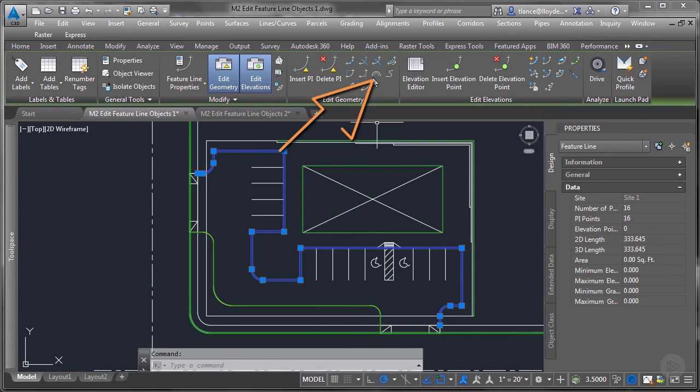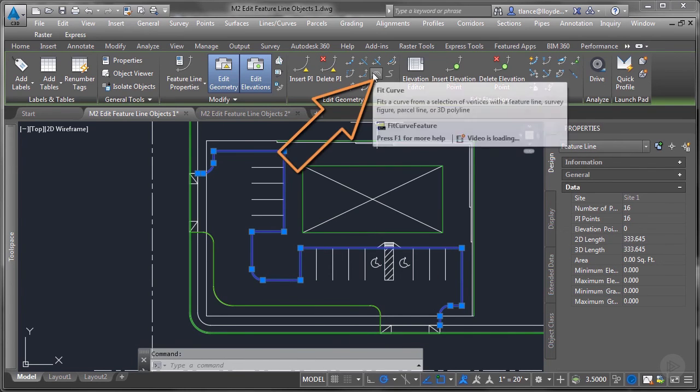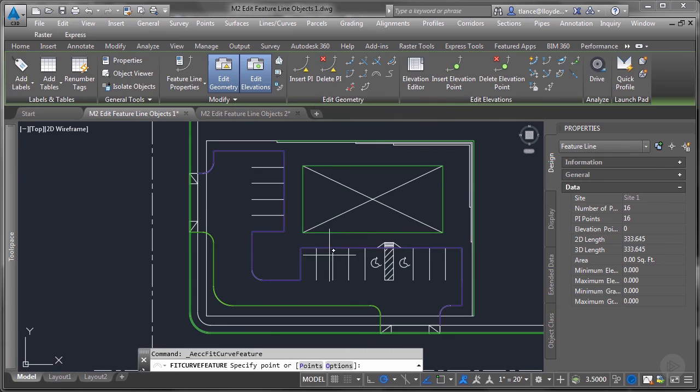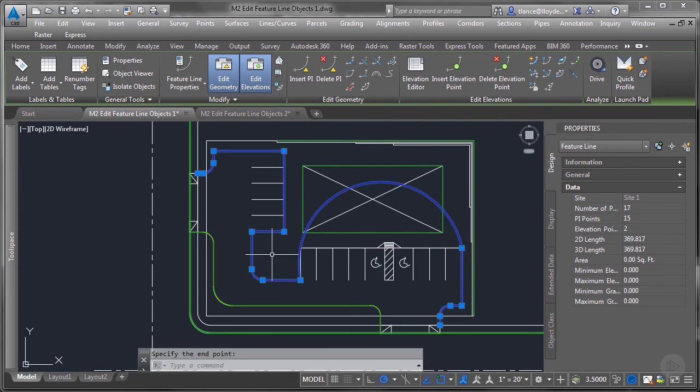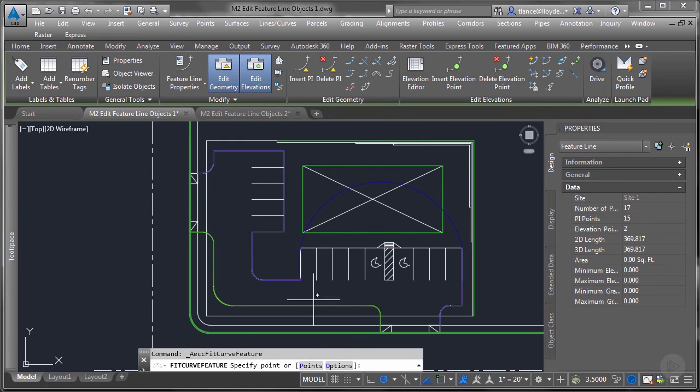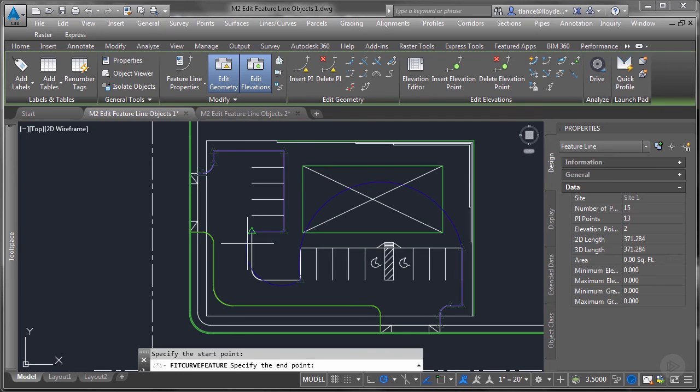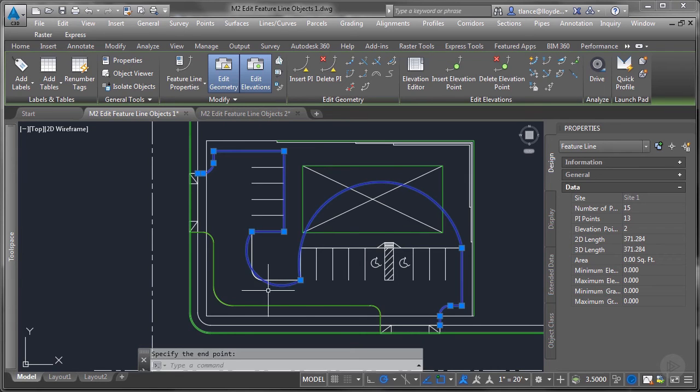The next command is fit curve. This will fit a curve between two points on the feature line. It basically just replaces the line segments with a curve that fits between those two points.